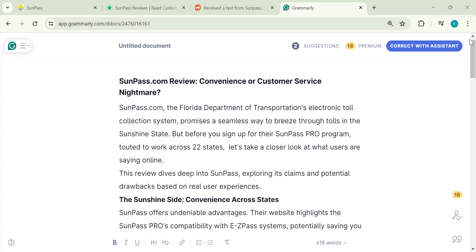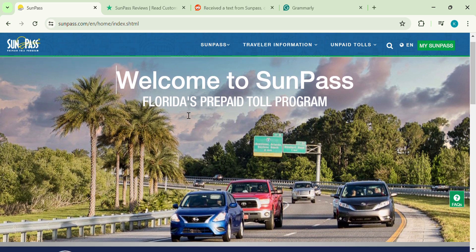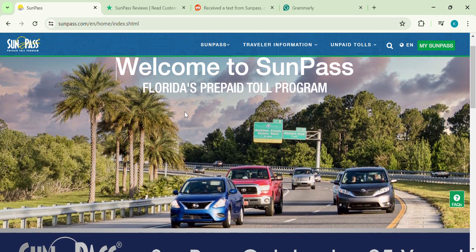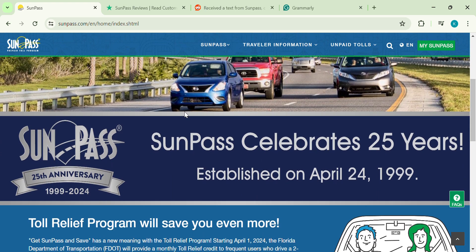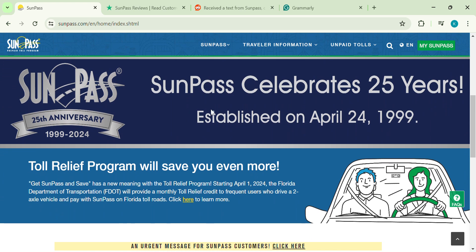Hey everyone, welcome back to the channel. Today we're diving into a topic that can put a damper on any Florida trip: SunPass. But before you jump in, let's see if it's all sunshine and rainbows.